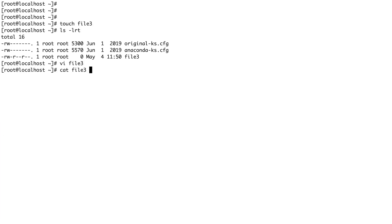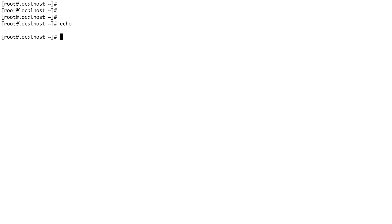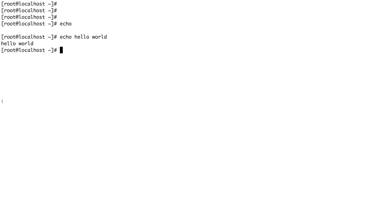...now if I do cat on file3, you can see 'hello world'. So file3 now has content. But to create a blank file, you use touch. The next command is echo — echo is basically used to print anything on the standard output. If I do echo hello world, you can see it prints out whatever arguments are given to it.